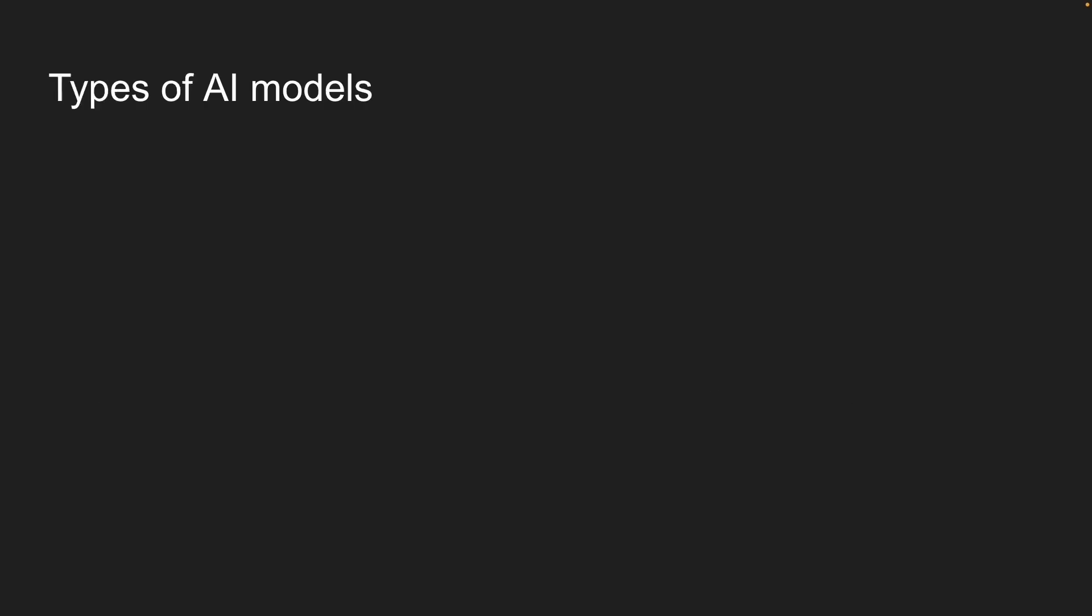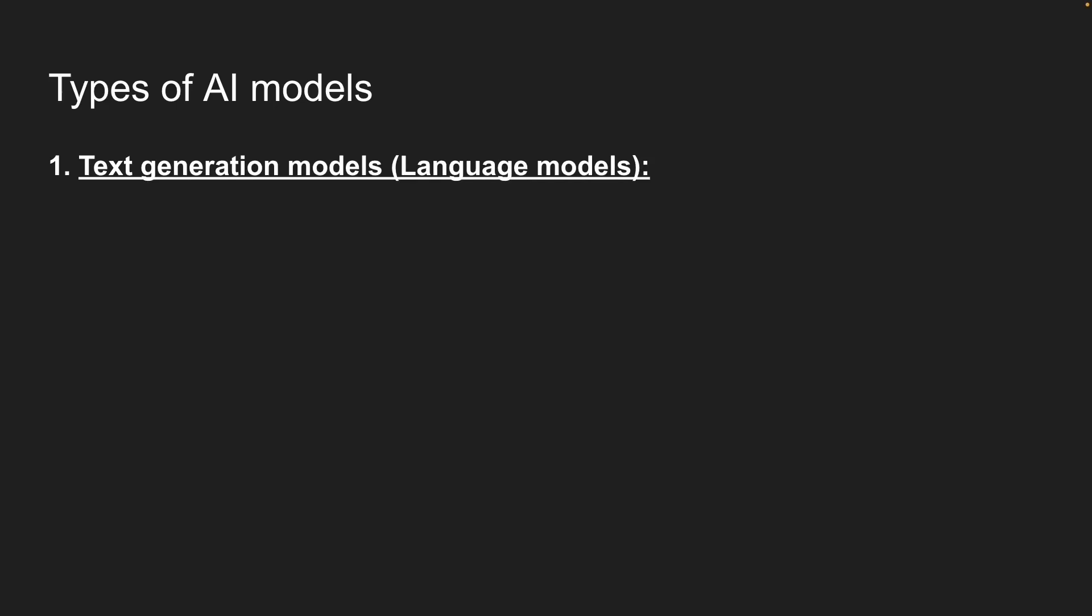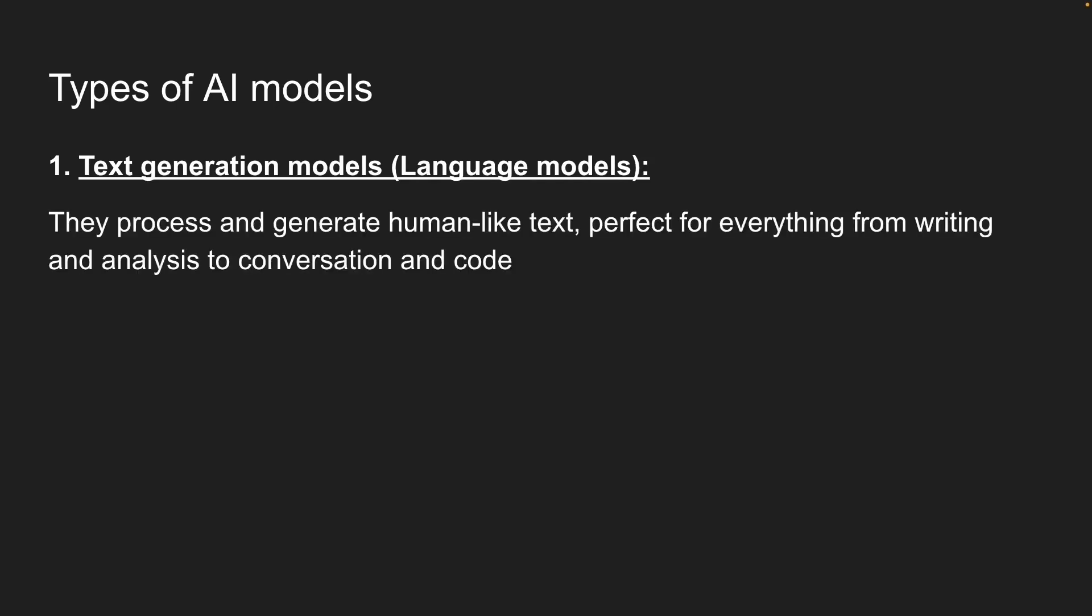Now let's break down the different types of models you will work with as an application developer. First up, we have text generation models. And these are your bread and butter. They process and generate human-like text, perfect for everything from writing and analysis to conversion and code. You'll also hear people call them LLMs, which stands for large language models.